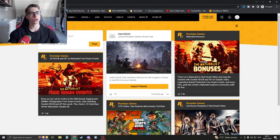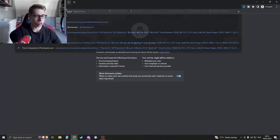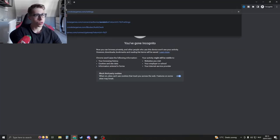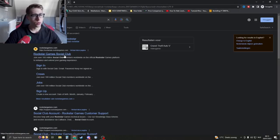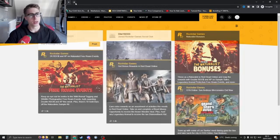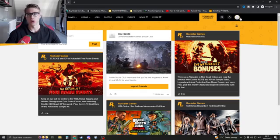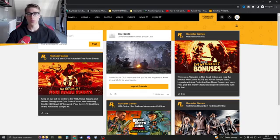First of all you want to go to the Social Club site. Just search for Social Club and then Rockstar and then you will go ahead and head onto this site. Just log into your account and then we're gonna click on this thing right here.